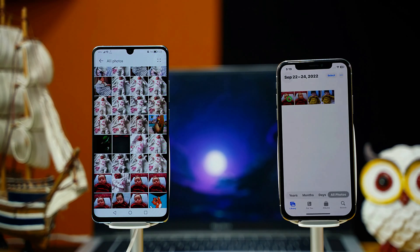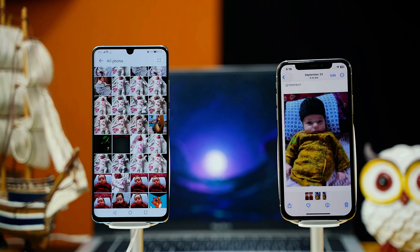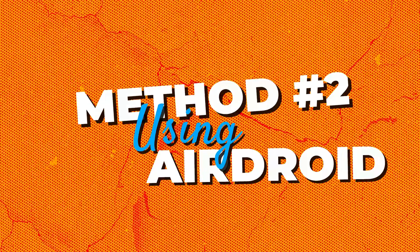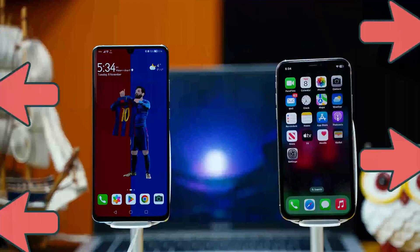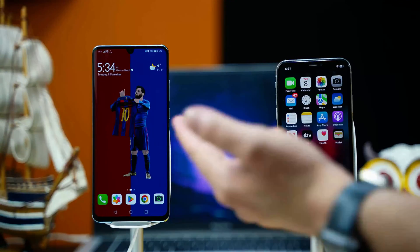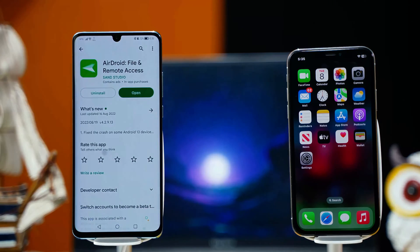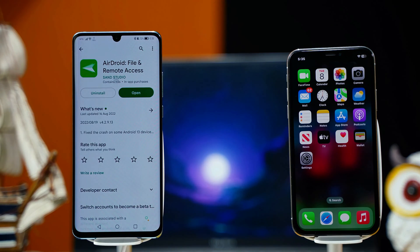As you can see, these are the photos transferred from the Android phone. Our second method is using an app to transfer photos from Android to iPhone. On your Android phone, open up the Play Store and download the AirDroid app.